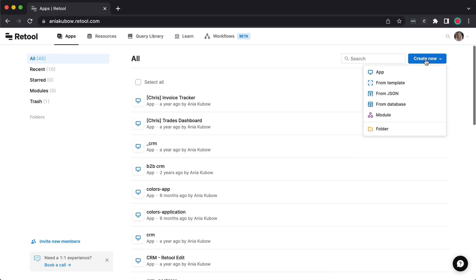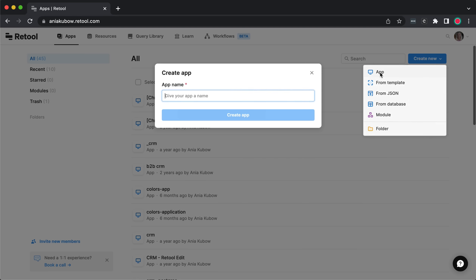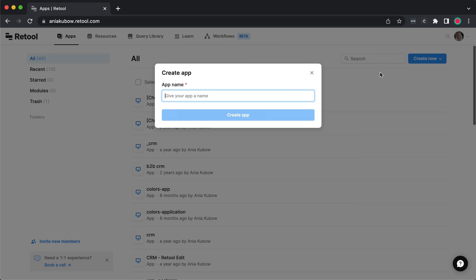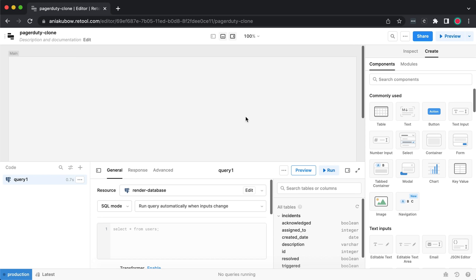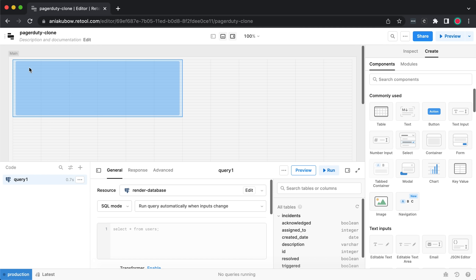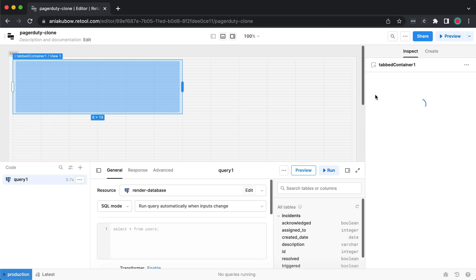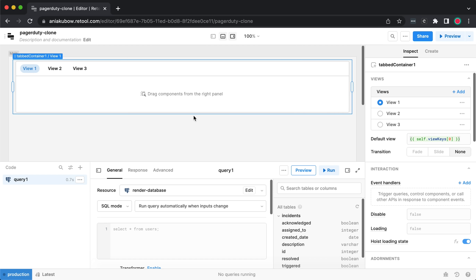Let's do it. First, I'm going to create a new app — I'll call this 'PagerDuty clone' and click create. So there we go, we've just created our app. This is essentially our work zone. I'm going to start by dragging in some UI to make it look like a PagerDuty clone. The first thing I'm going to do is drag in some tab containers, as we're going to have two tabs — one to view the incidents, and one to view all our team members. Let's make that reflect here.